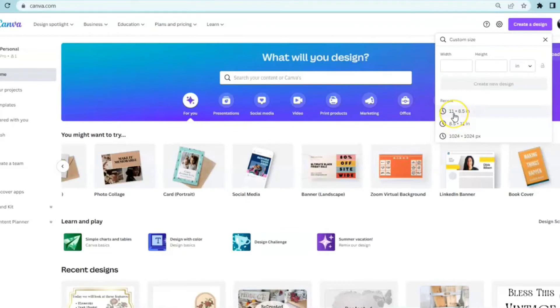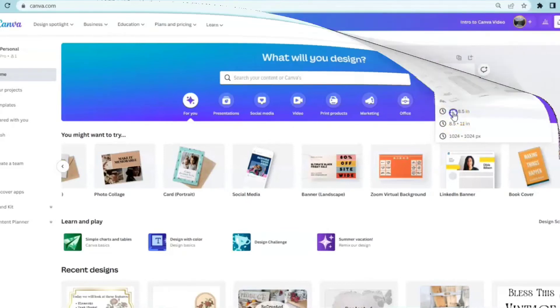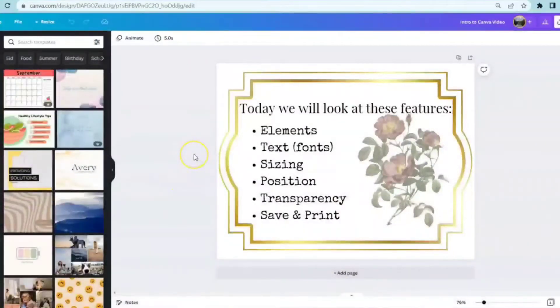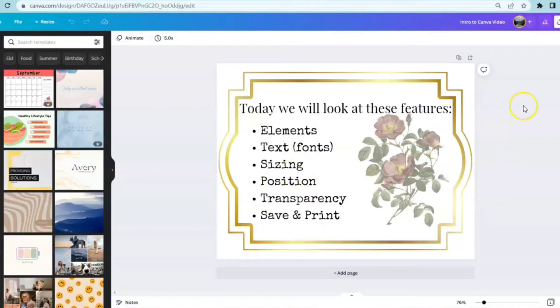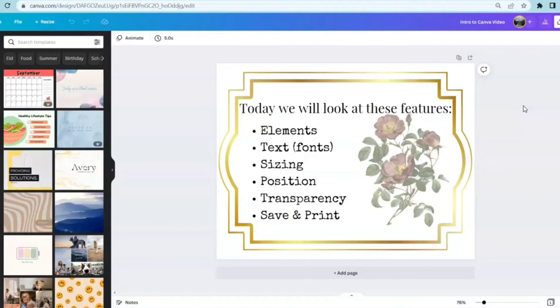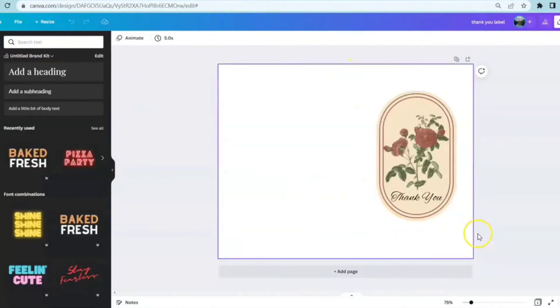It's easy to get excited and a little overwhelmed because Canva offers so many different choices, which is wonderful. But today we're going to keep it simple and we're just going to look at these following features: elements, text, sizing, position, transparency, and save and print. These are the features that I use the most when I'm creating my printables and the designs that you see on my videos.